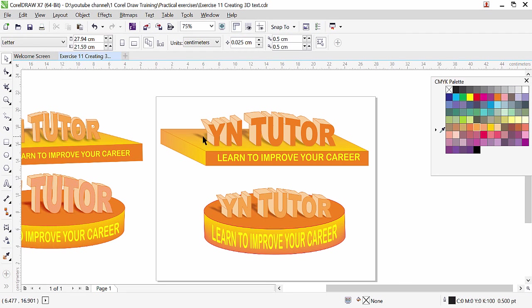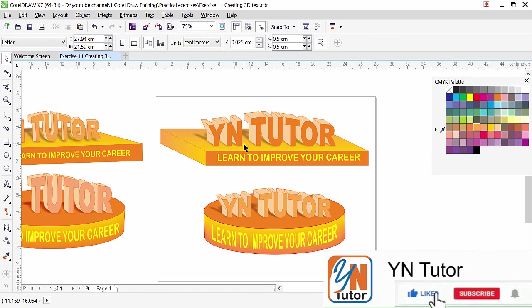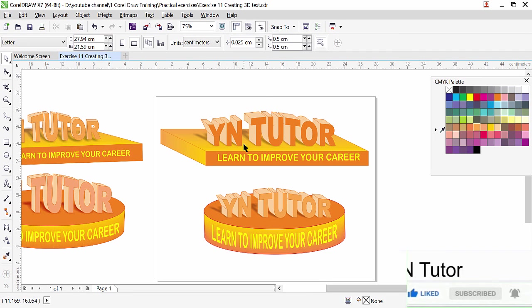Applying drop shadow to 3D text in CorelDraw is a little tricky for first-time users, but follow the instructions from this video and practice — you will get it. If you like the video, please subscribe to my channel and click the bell button so you always get notified when I upload a new video. Thank you.